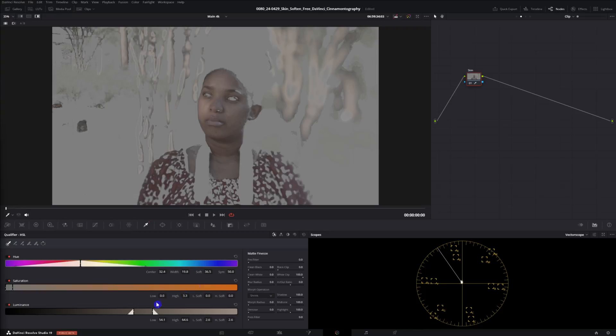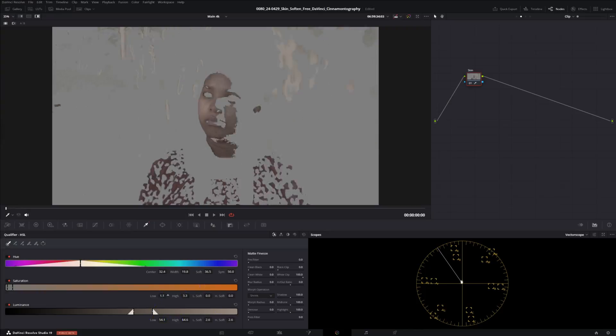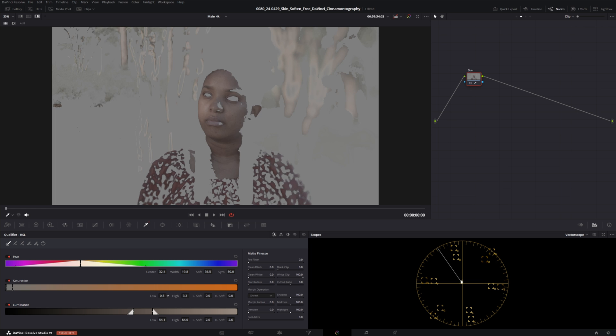That's a pretty good area for our hue. Now we need to adjust the saturation and this we don't need to do too much at least on this particular clip. So just adjust the low a bit, the high, I'll move it up a bit more and then soften out that high some more as well and now our luminance.